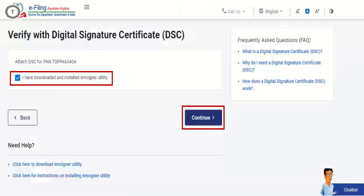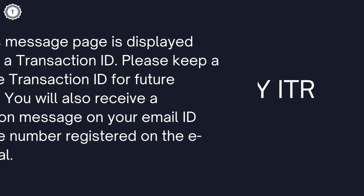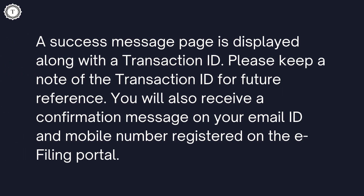On the 'Verify your identity' page, click Continue. Step 4: On the 'Data sign' page, select your provider certificate and enter the provider password. Click Sign. A success message page is displayed along with a transaction ID.